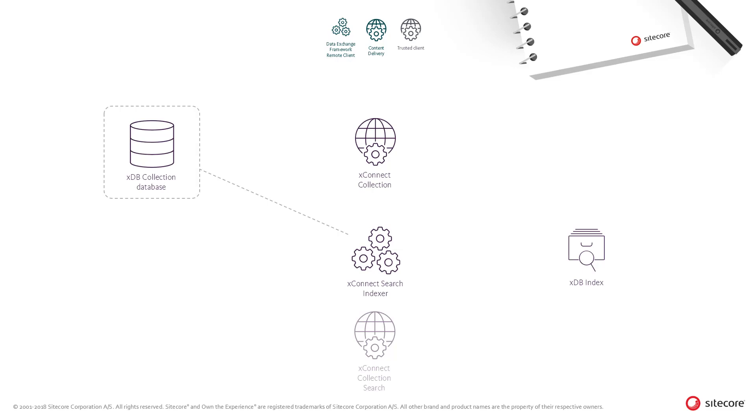So in scenarios with high number of incoming contacts or interactions, it is recommended to scale the server up with more or better resources.